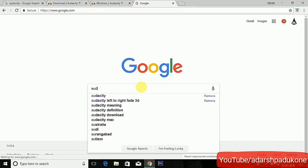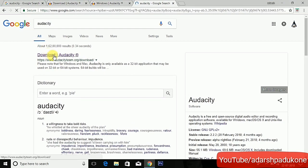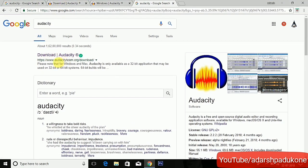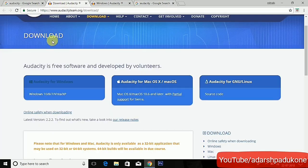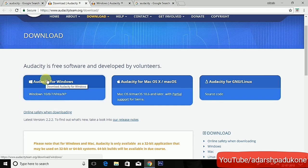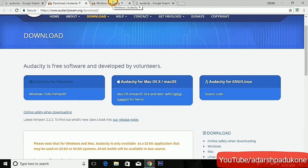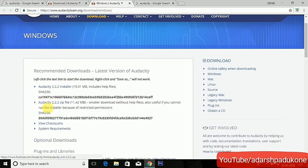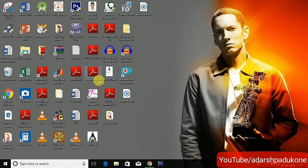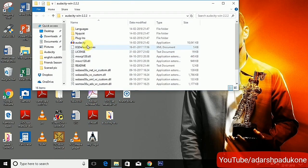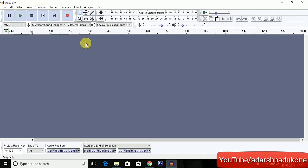First, open Google Chrome and type Audacity and click on the first link to download Audacity. If you are downloading it for Windows, click on the first link — Audacity for Windows — and download Audacity 2.2.2 zip. I have already downloaded it, so now I'm going to open that, extract the zip file.